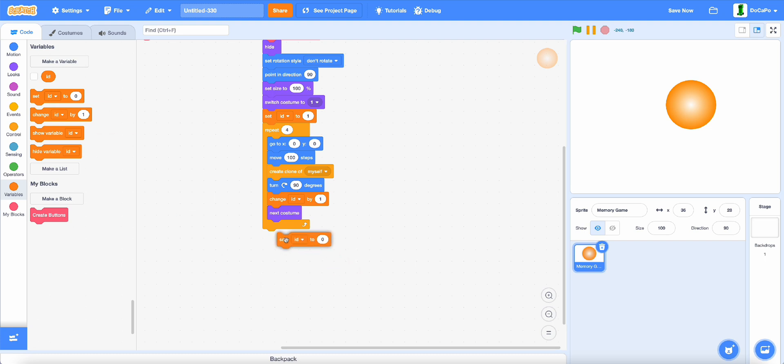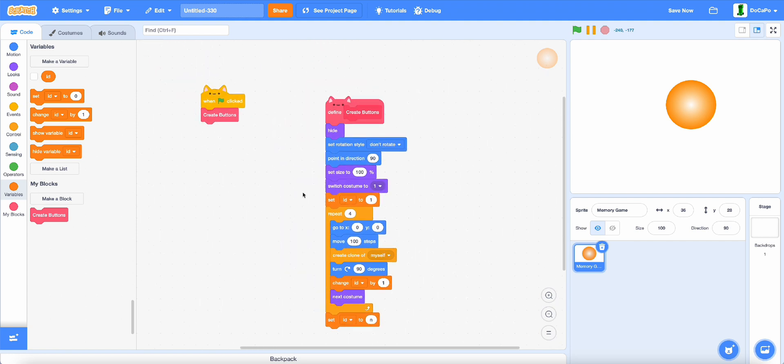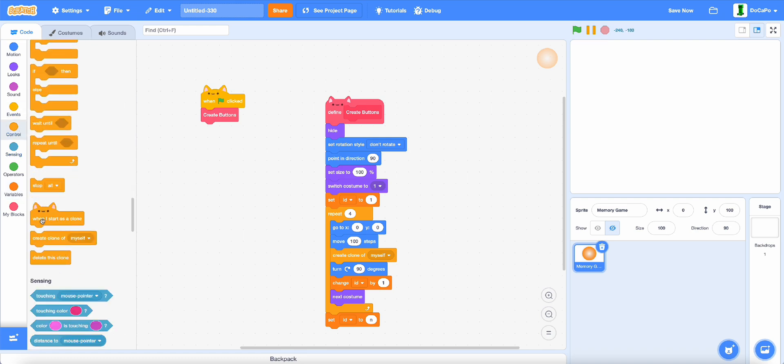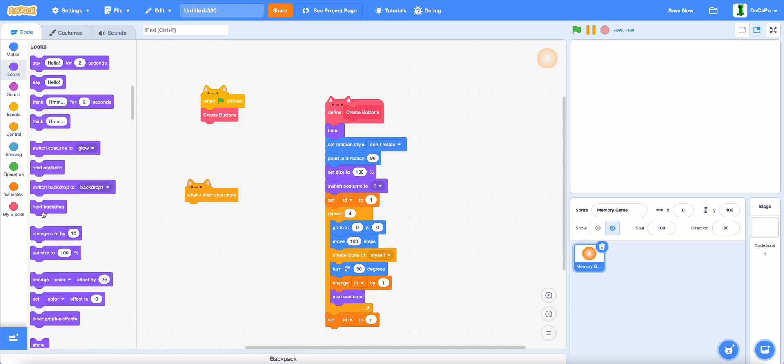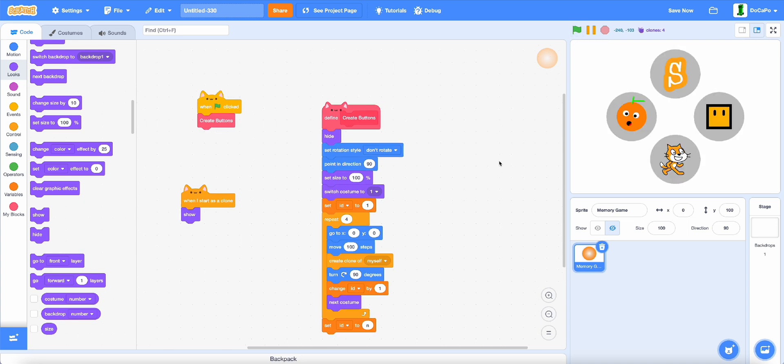And at the end, set ID to info for not clone. Now, if you test it and add in a when I start as a clone, show, as you can see, it will create this nice button layout.